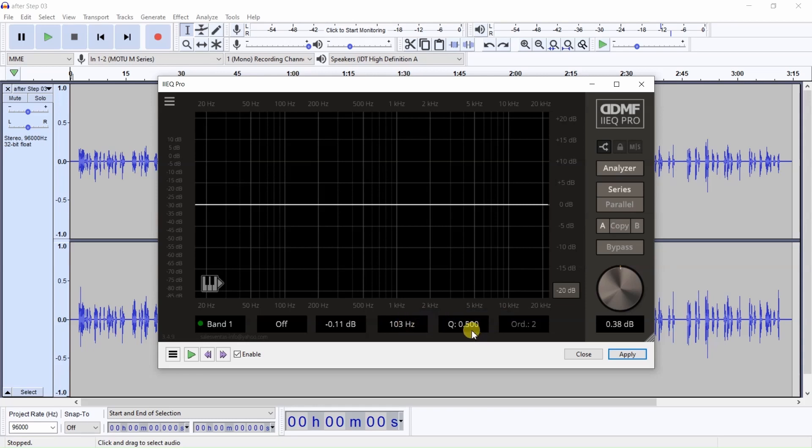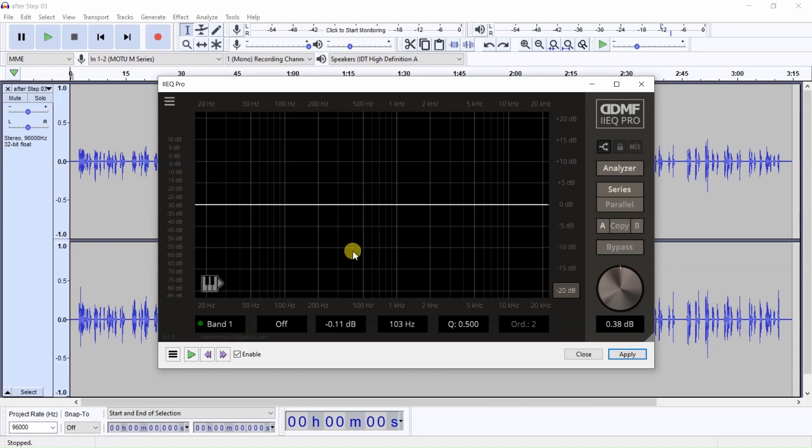This will tell you the Q, which is basically the curve. So these are the basic readings and you have a lot of other buttons here that you'll learn if you get this program.